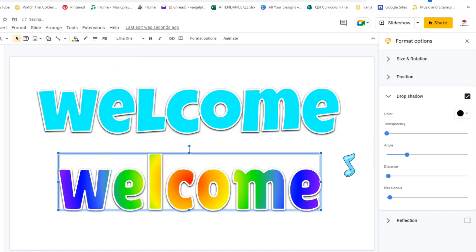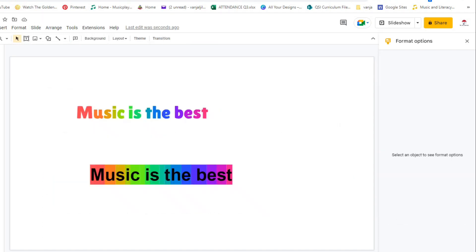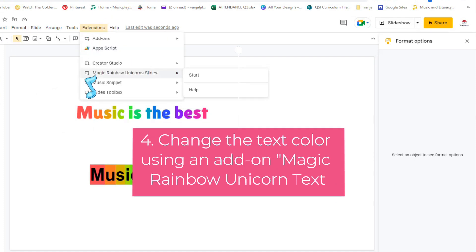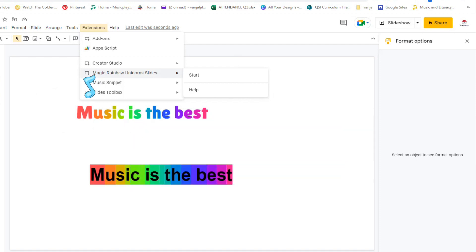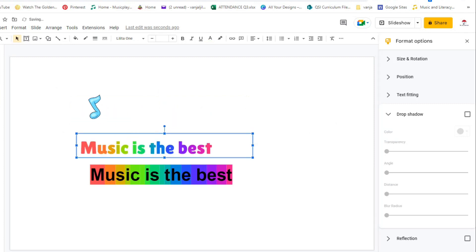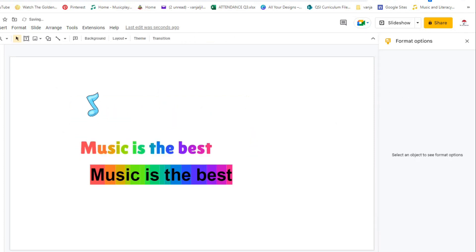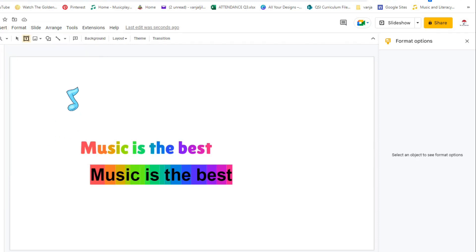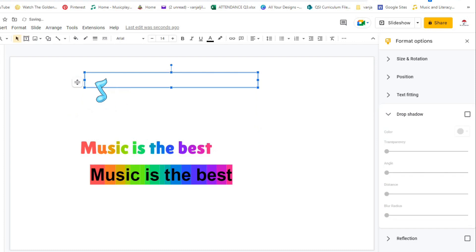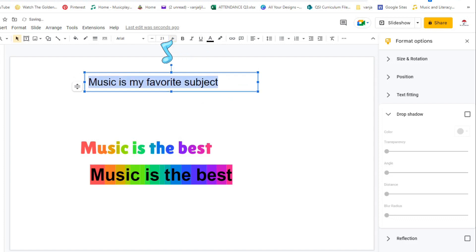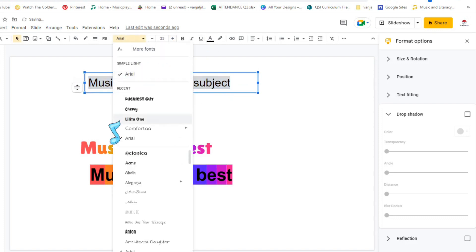Since we're talking about rainbow colors, let me show you how I made this text. Now this text is made using an extension that is called Magic Rainbow Unicorn Slides. Let's go step by step for this one. I will not be using Word Art, I will use text box. Open it and then I can type, let's write 'Music is my favorite subject.' Of course you can play around with font.